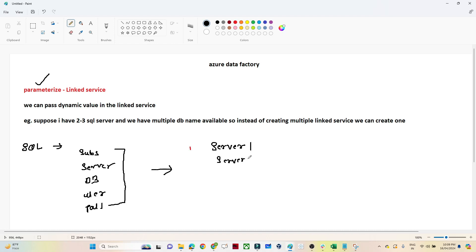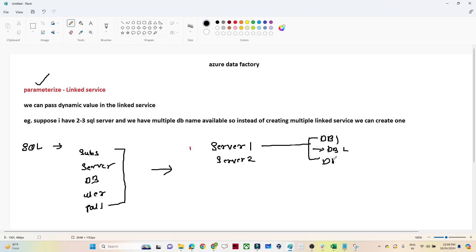Suppose you have multiple servers — server 1, server 2, server 3 — or suppose you have multiple databases in a single server, like db1, db2, db3. If you want to connect with db1, we create a linked service for db1. If you want to connect with db2, we create another linked service, and again another for db3.